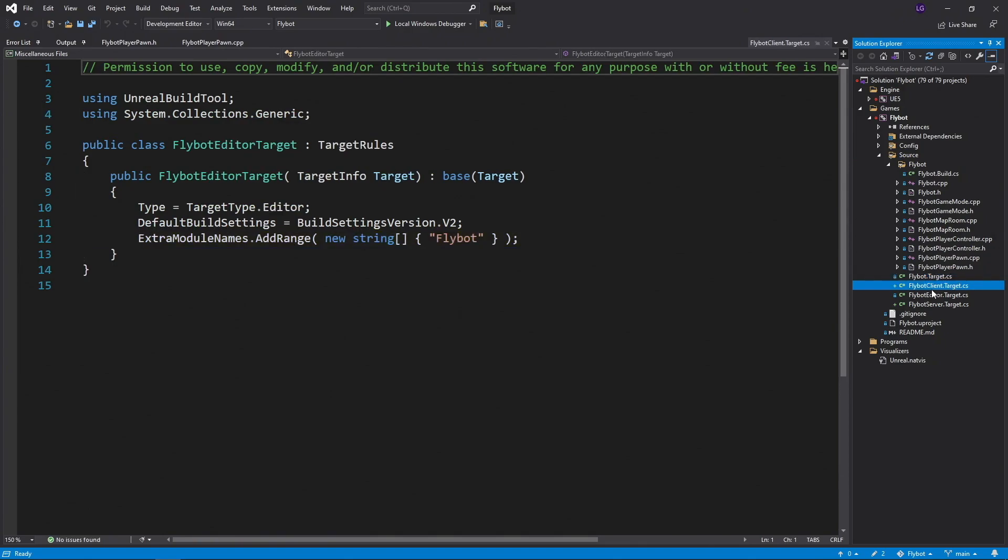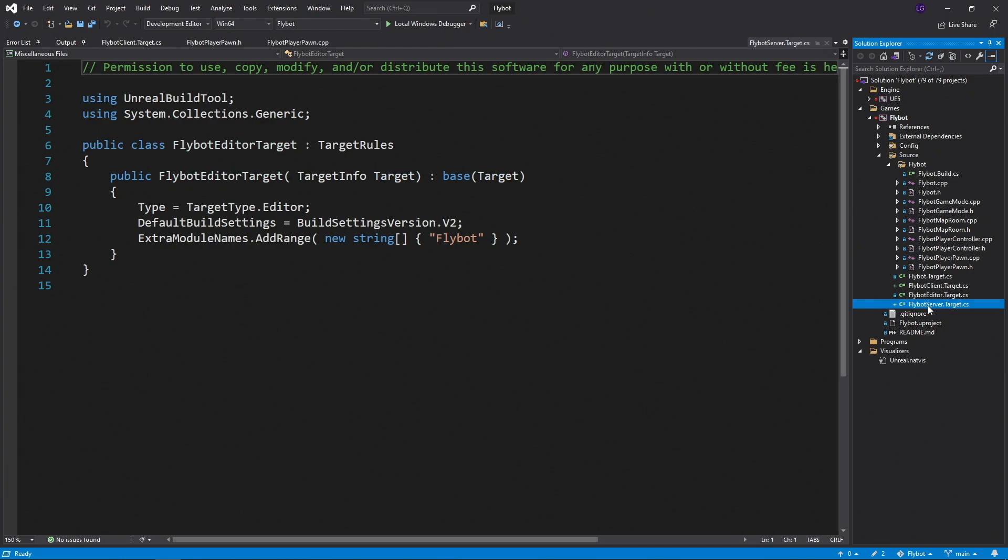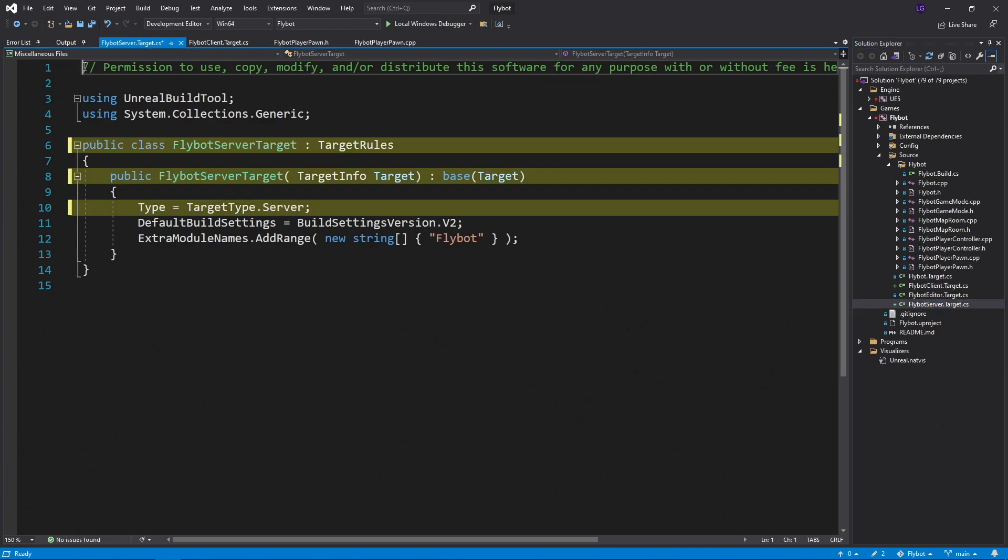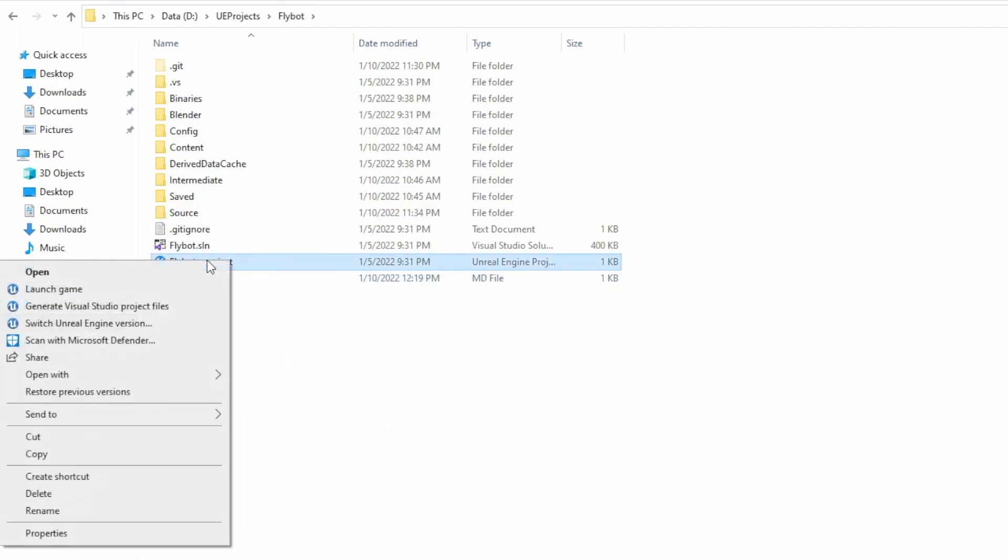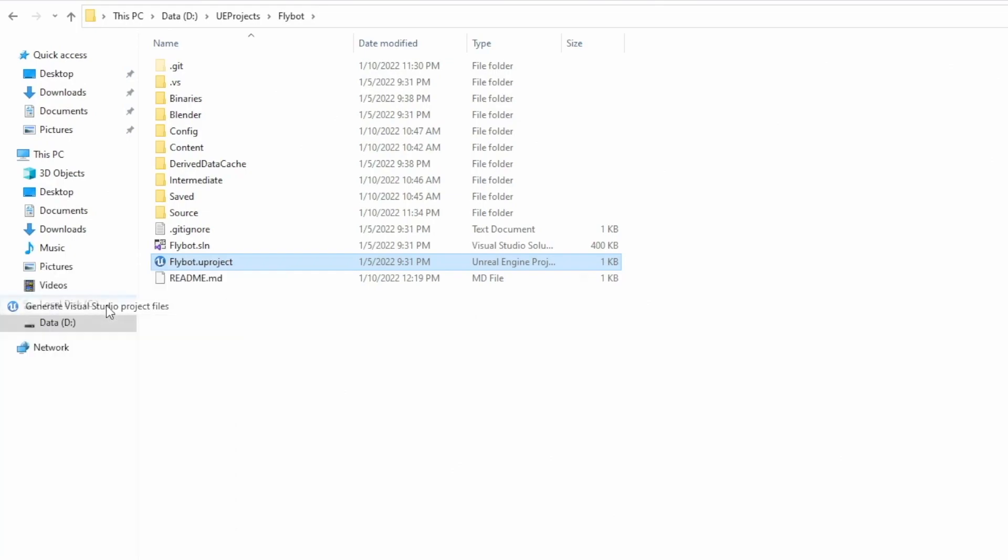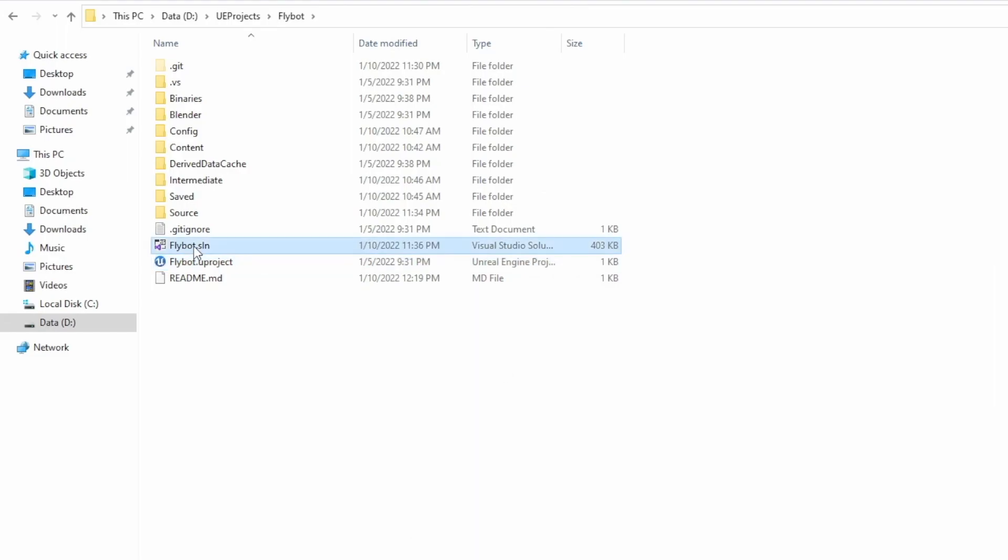Let's open up the new client target, replace editor with client, and then save it. Let's also open up the new server target, and replace editor with server, and then save it. Let's close Visual Studio, open up our project folder, right click on the uProject file, and then generate Visual Studio project files. This is needed to configure the new target types. Once it's done, let's open the solution file back up.